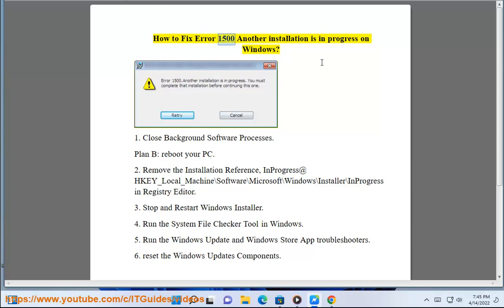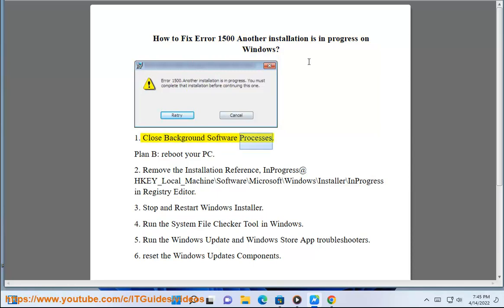How to face Error 1500: Another installation is in progress on Windows. Step 1: Close background software processes. Plan B: Reboot your PC.